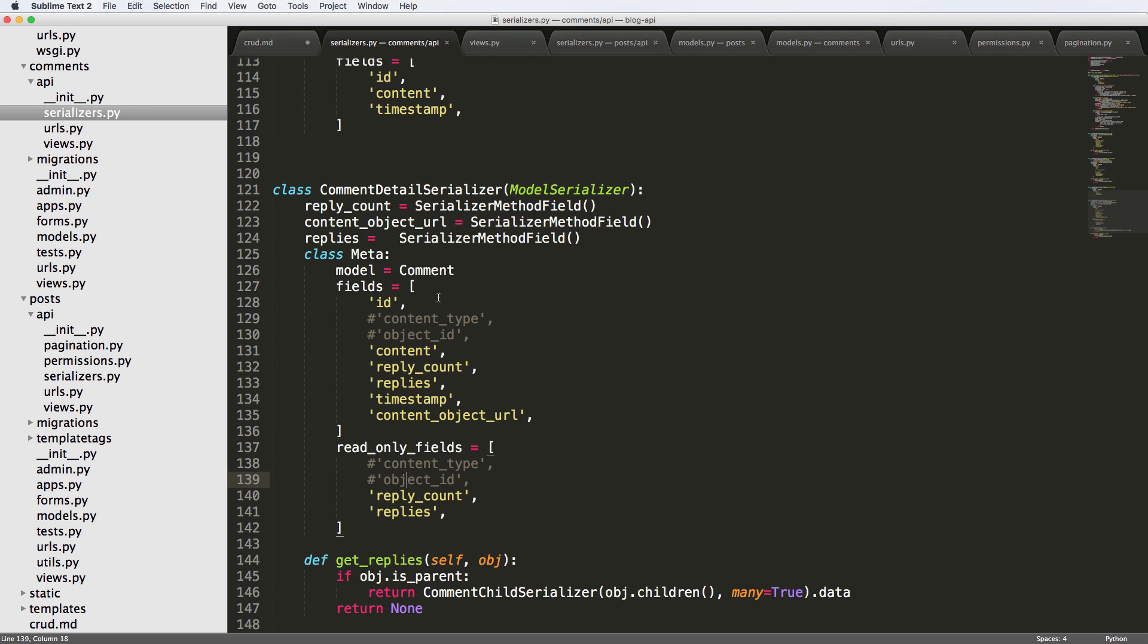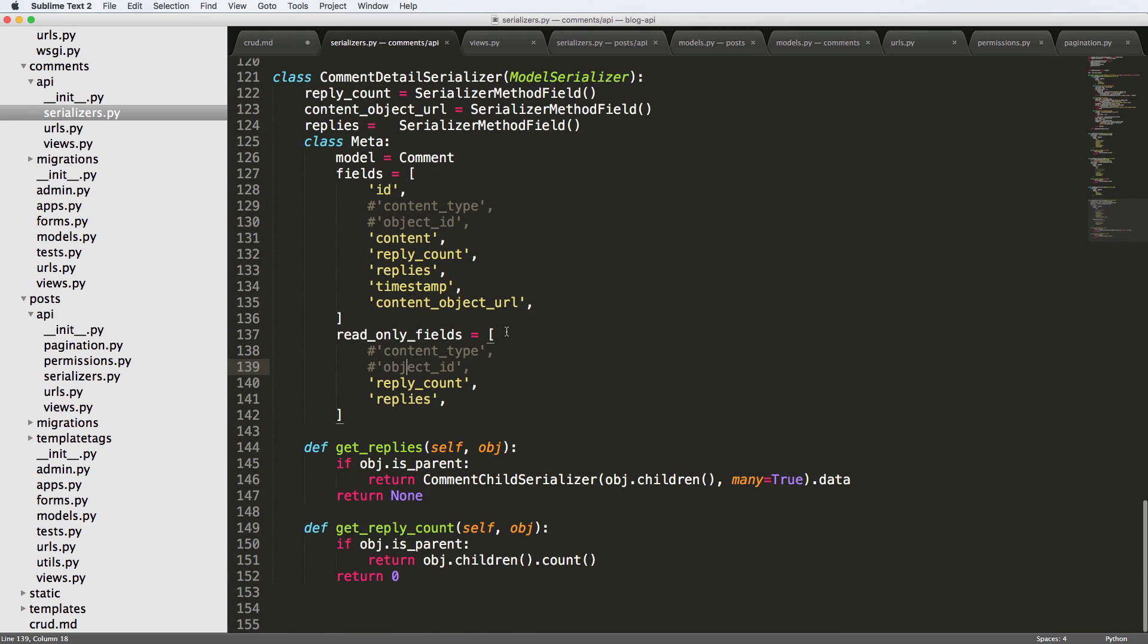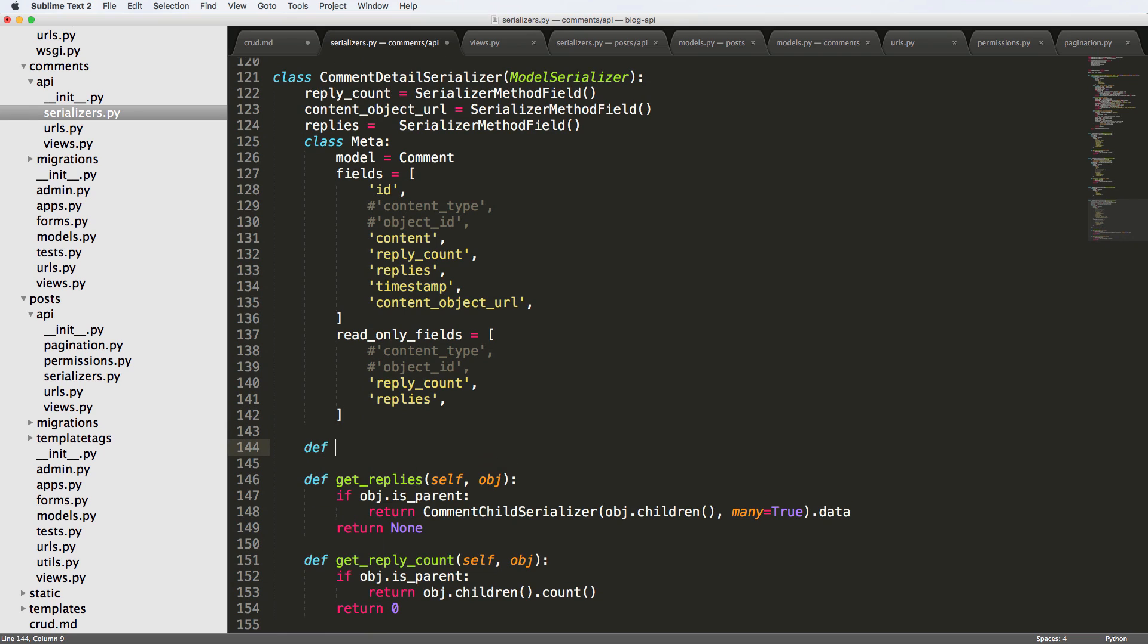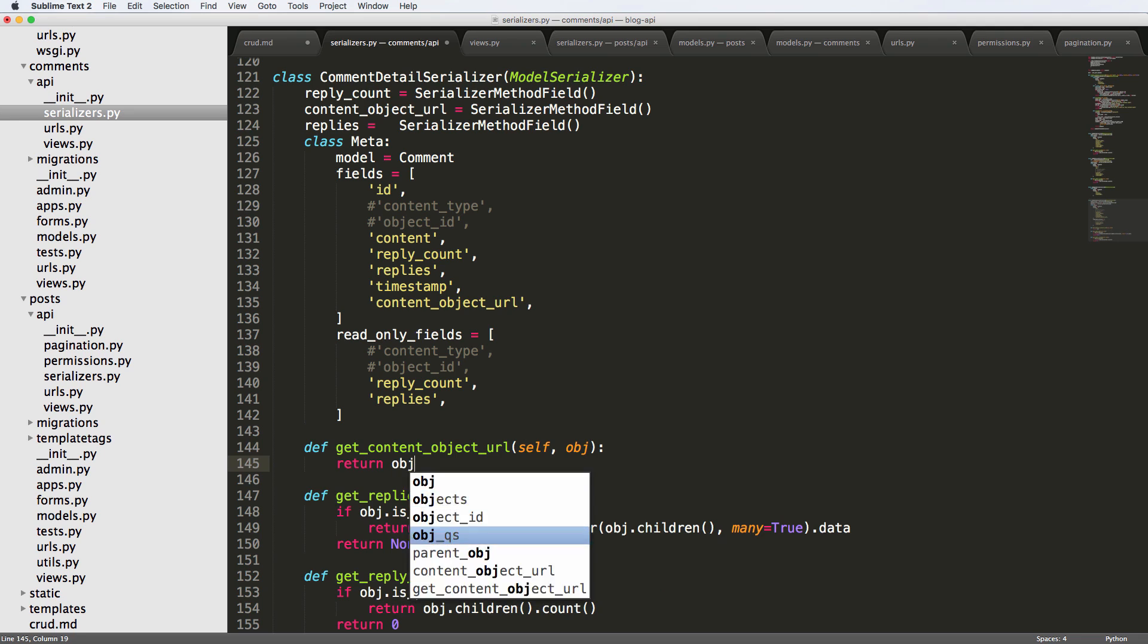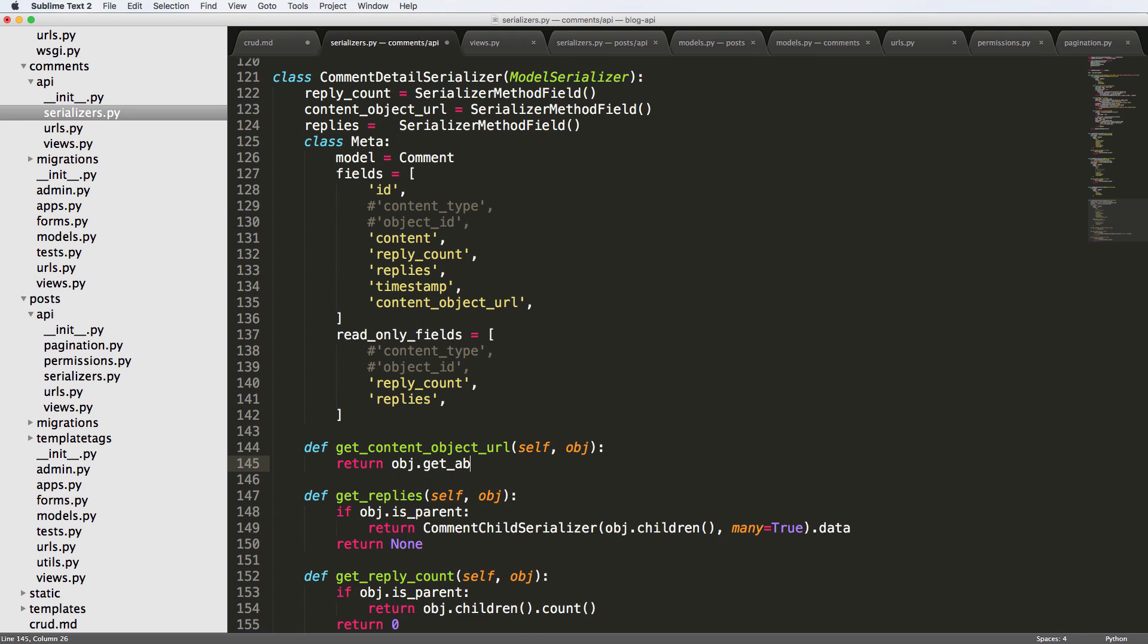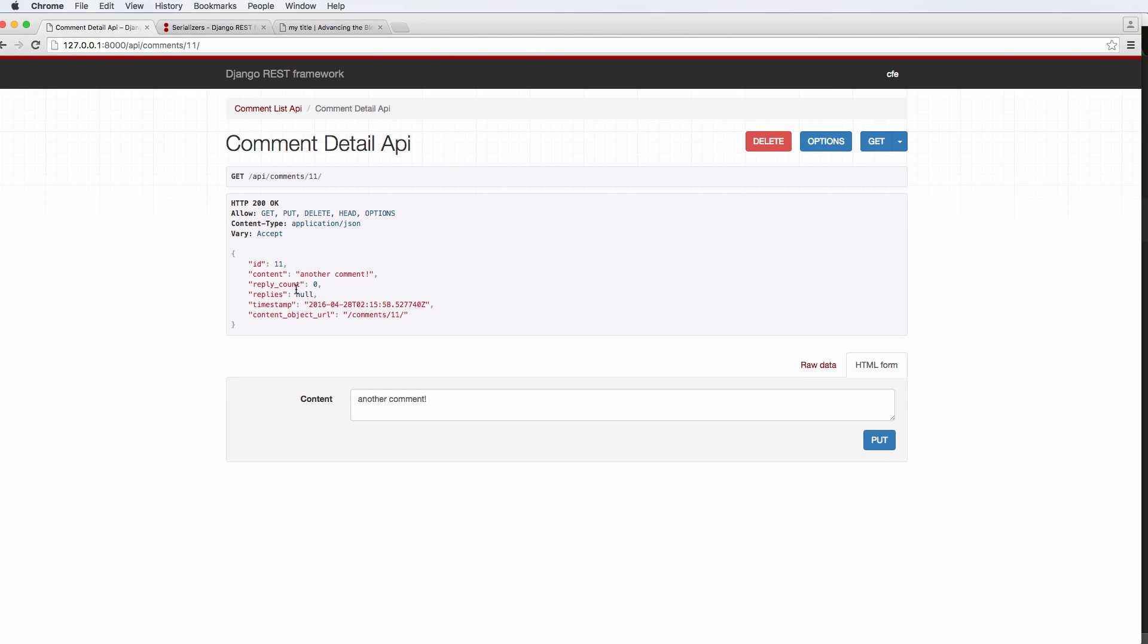But when we actually use that stuff, we actually have it in the post itself, so we don't have to worry about it at this point. Okay, so now we've got this serializer method field. Let's go ahead and create it and we'll define get_content_object_url self object. And we want to return something like object.get_absolute_url. So we're going to have to create its own method.